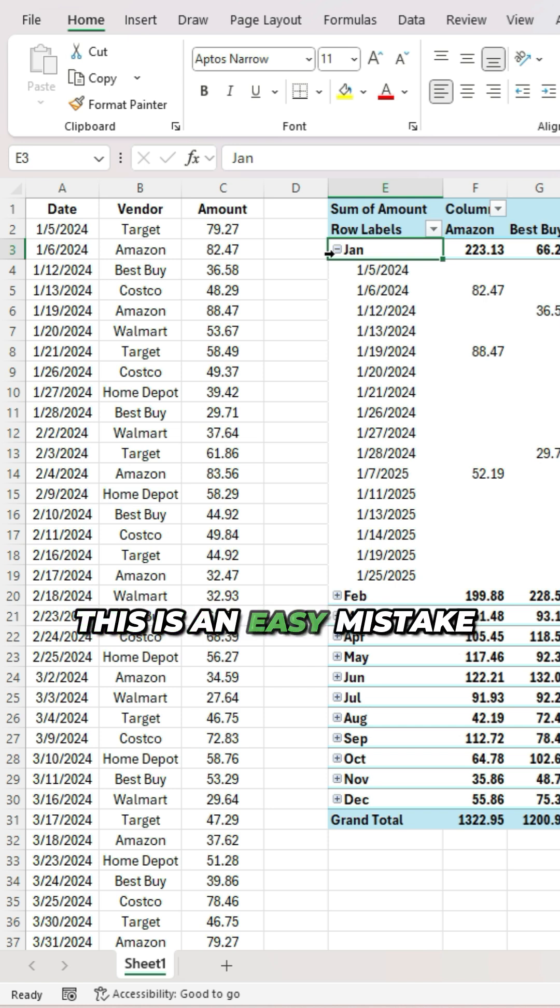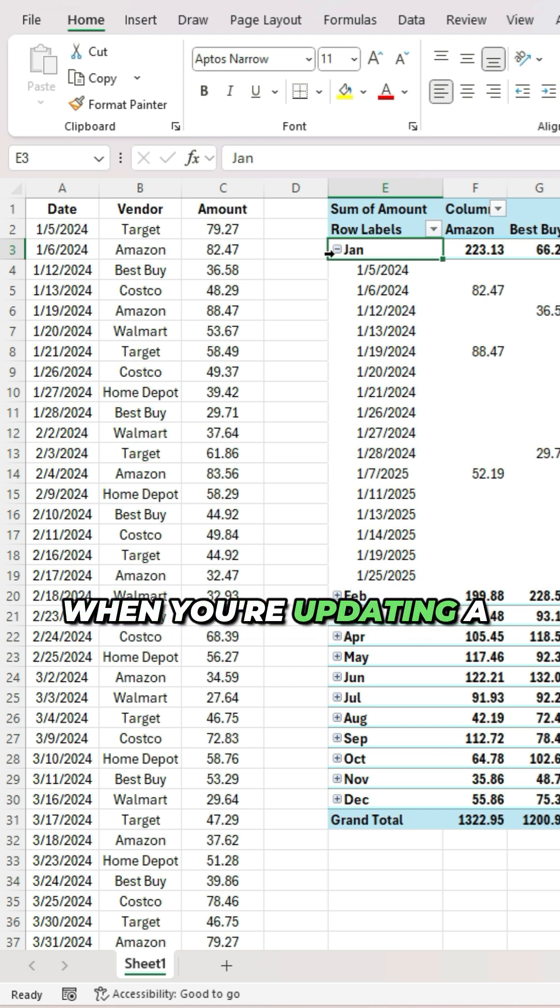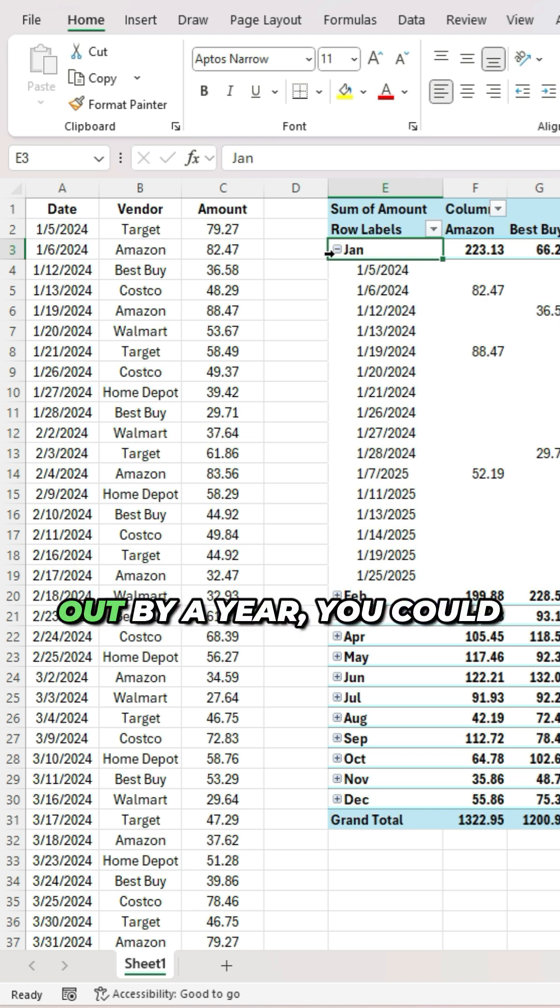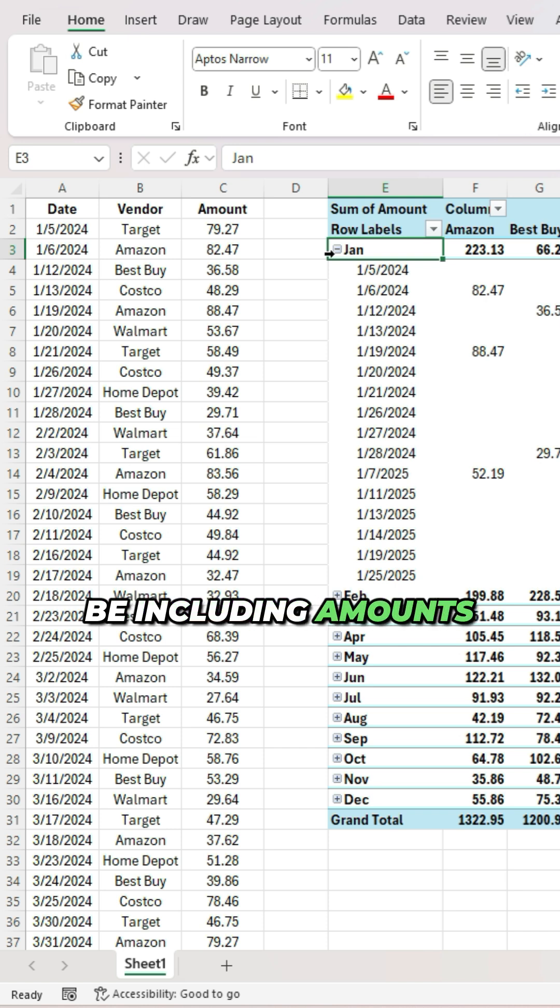This is an easy mistake to make, especially when you're updating a table and including values for a new year. If you haven't broken out by a year, you could be including amounts for multiple months.